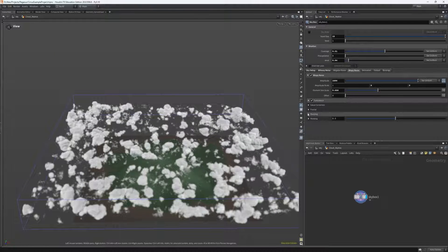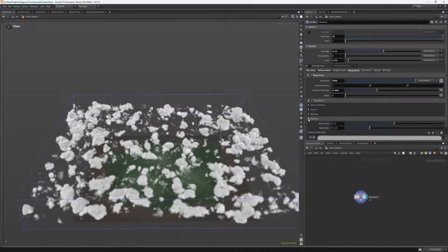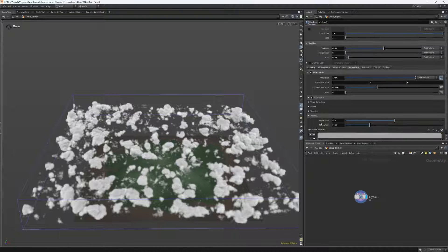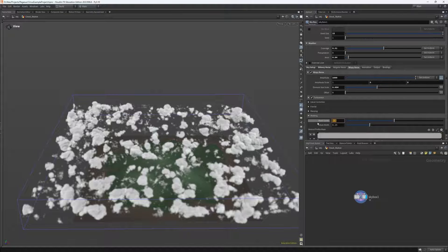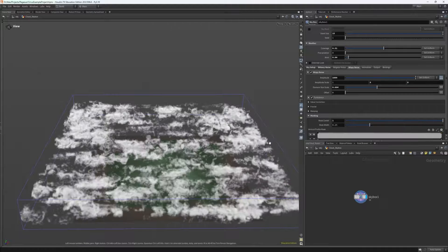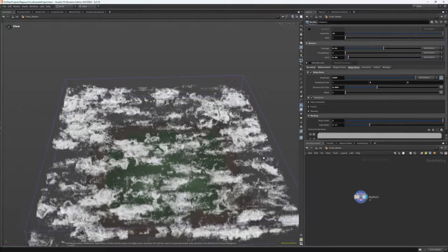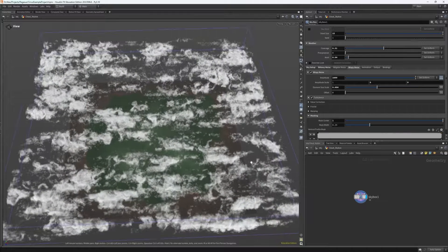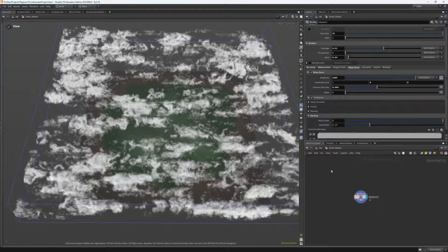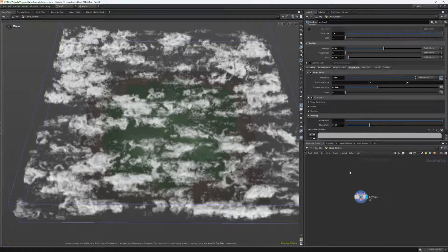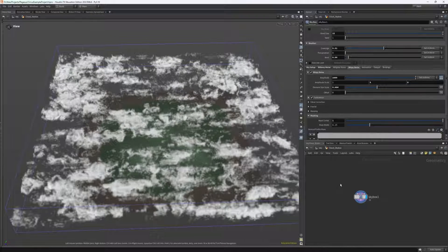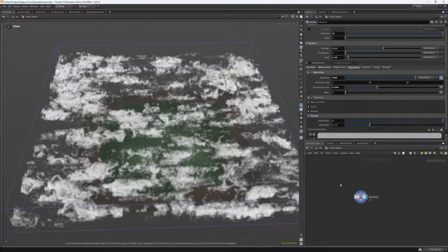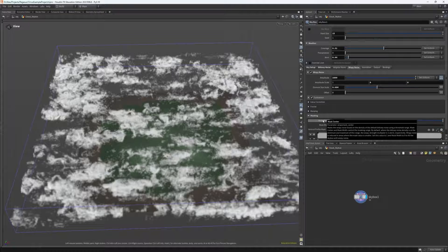So what I want to do here is set the mask center to one, and what this does is it masks the wispy noise based on the density of the billowy noise using a threshold range. So by setting it to one, the mask will fill the entire cloudscape with wispy noise.